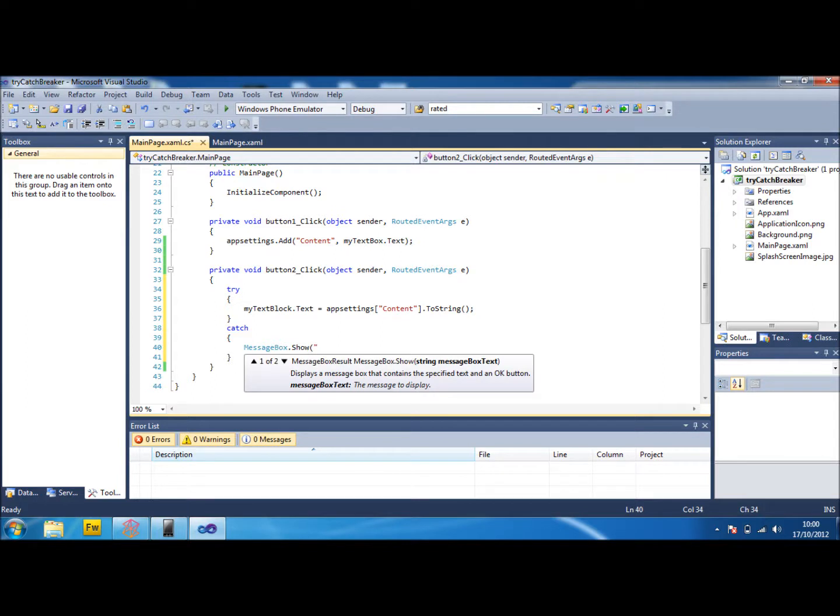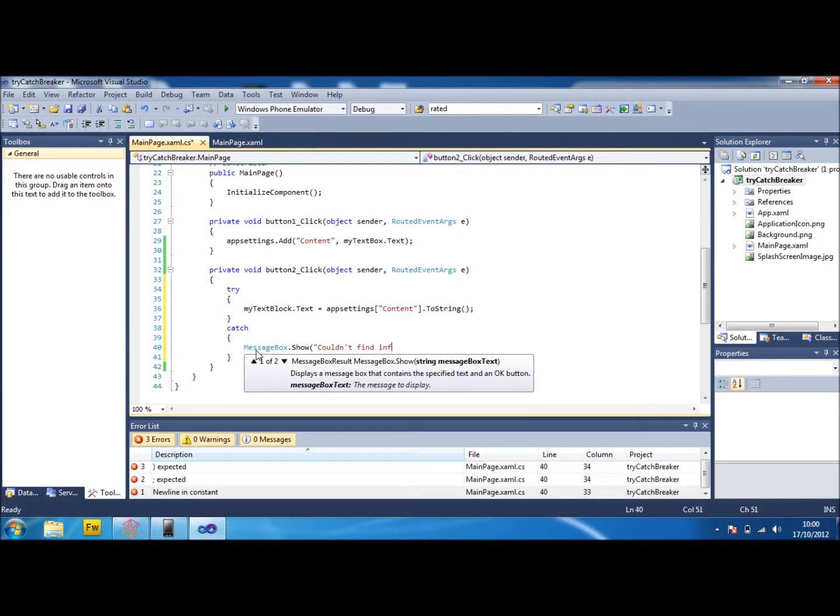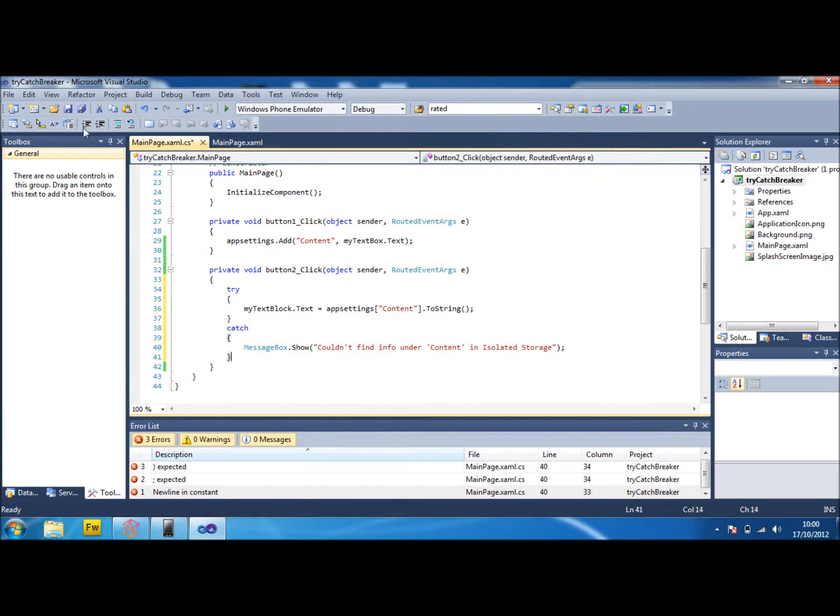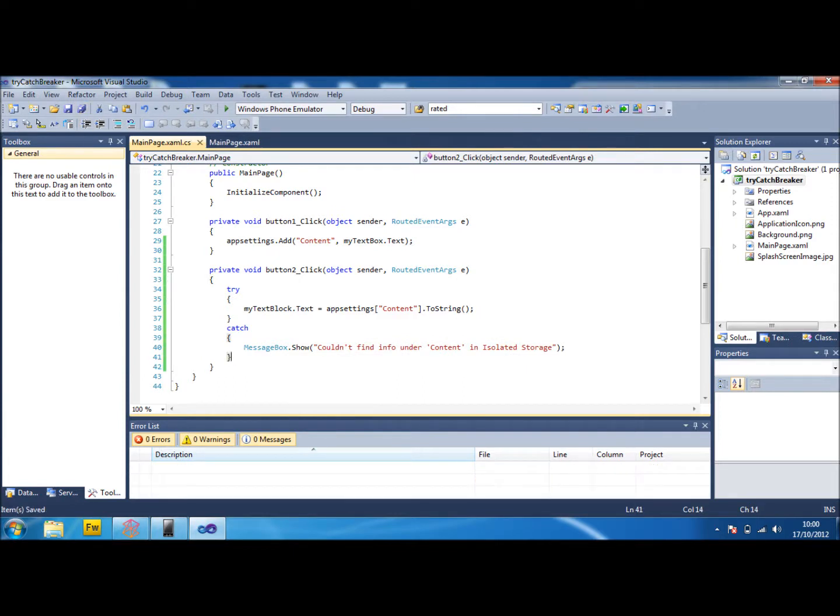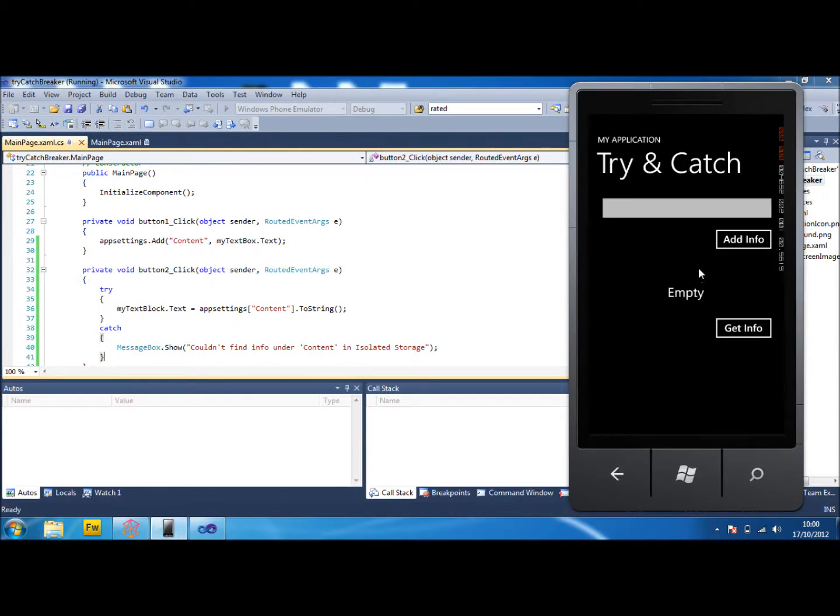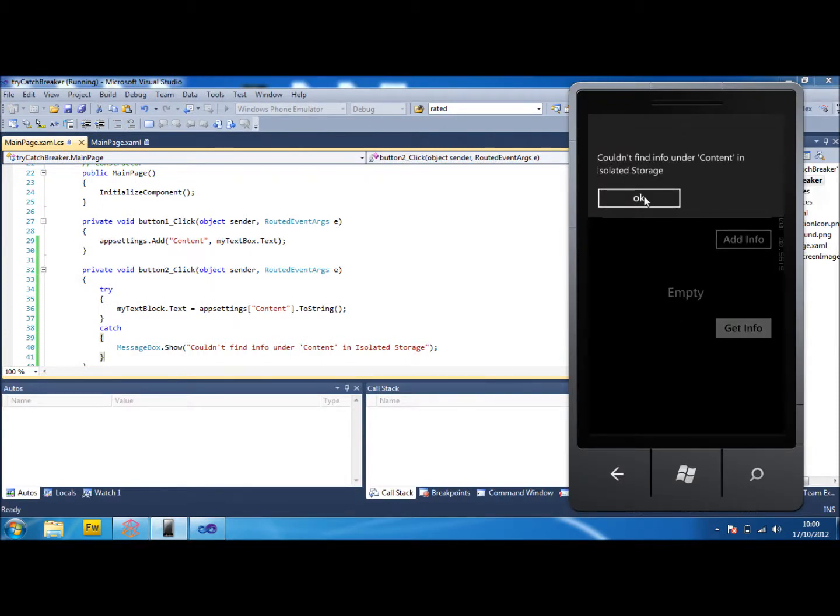To say couldn't find content in isolated storage. Obviously that means something to us and it wouldn't to a user who doesn't know what they're doing. They probably don't even know what isolated storage is. So what we can do now is if we debug it again and we press it, it caught it. It says here's our little message we made for a message box. Couldn't find content in isolated storage.